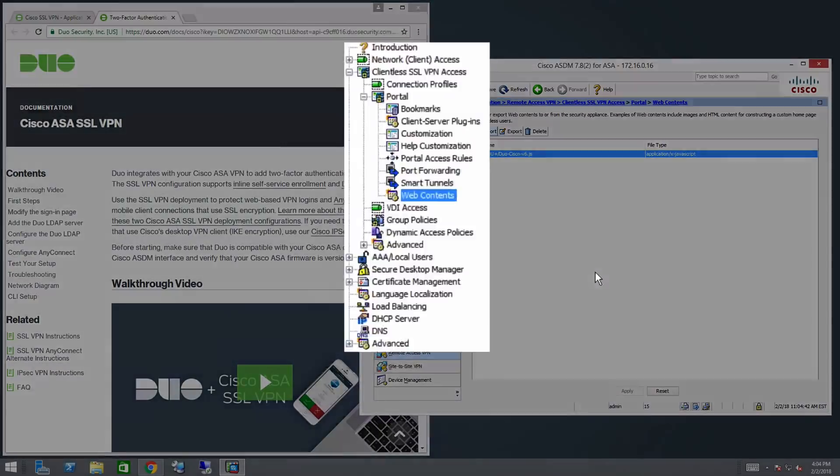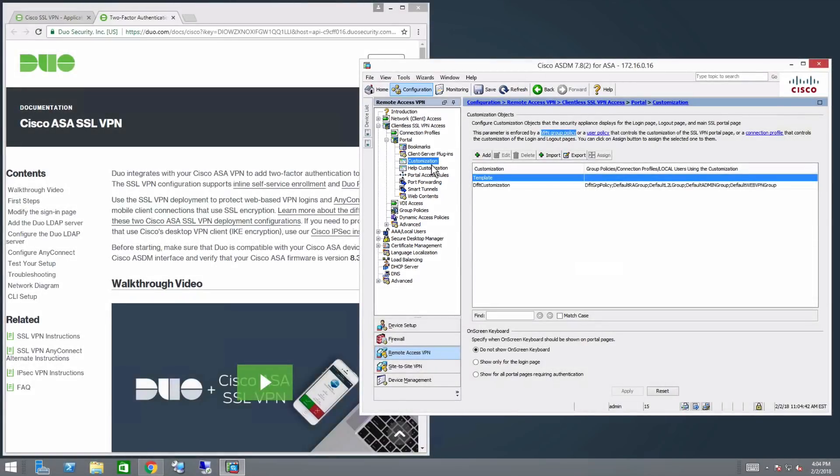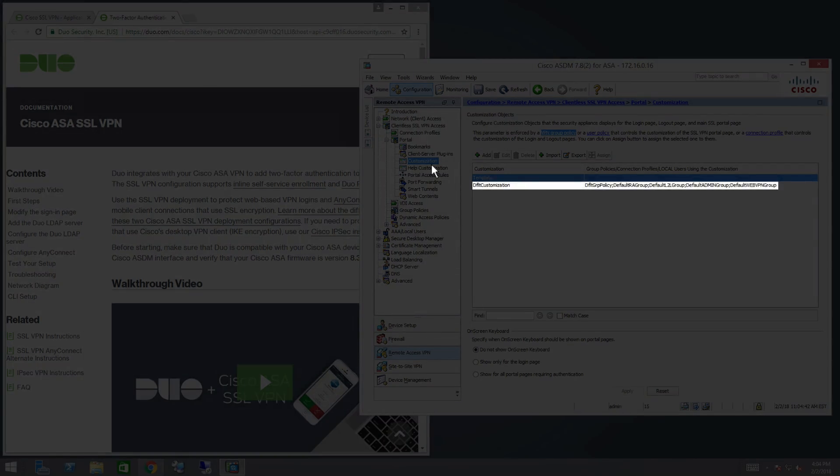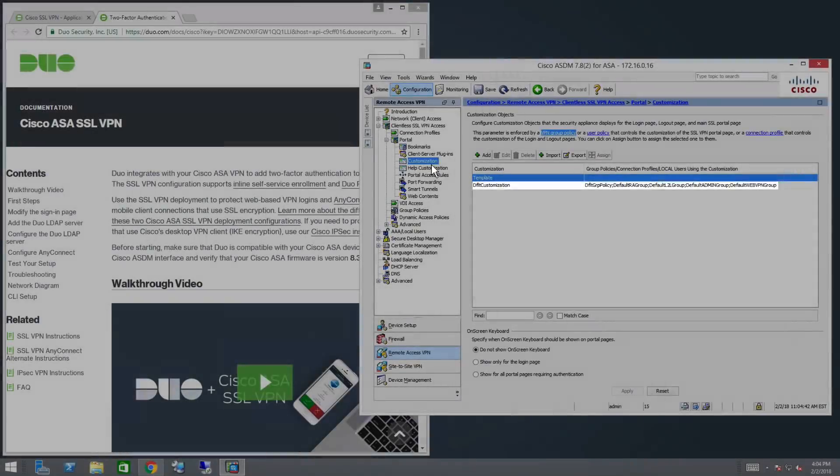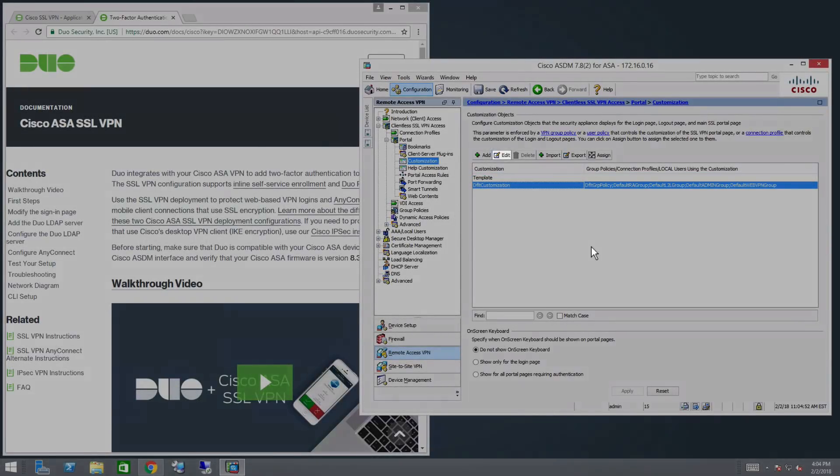Navigate to Clientless SSL VPN Access, Portal, Customization. Select the customization object you want to modify. For this video, we will use the default customization template. Click Edit.